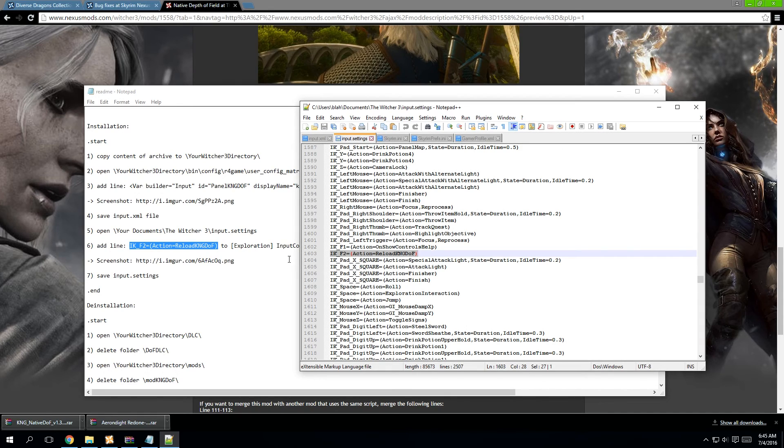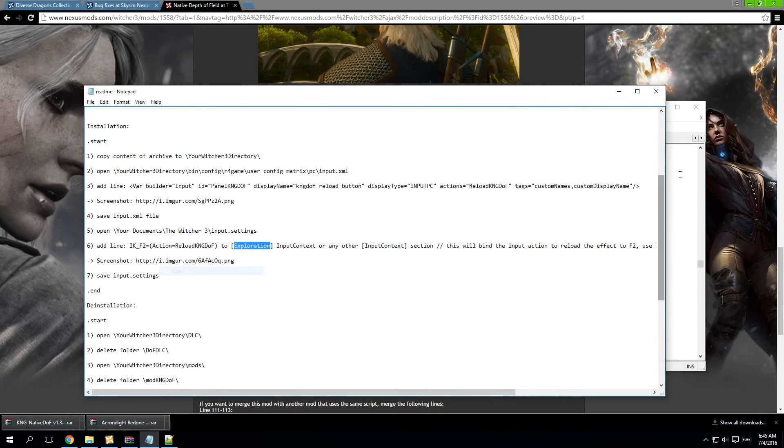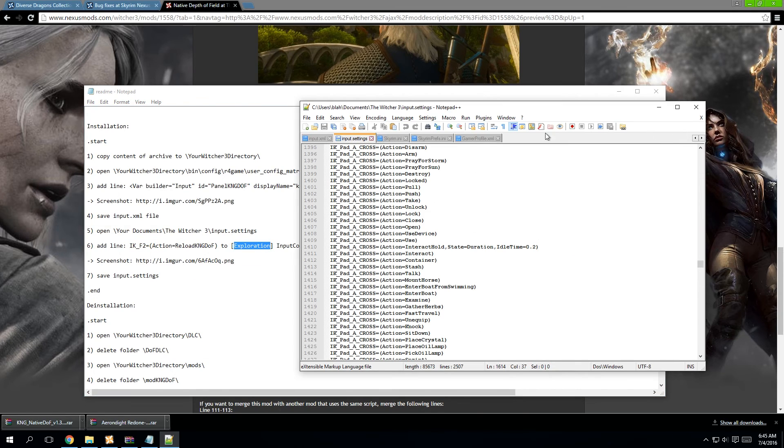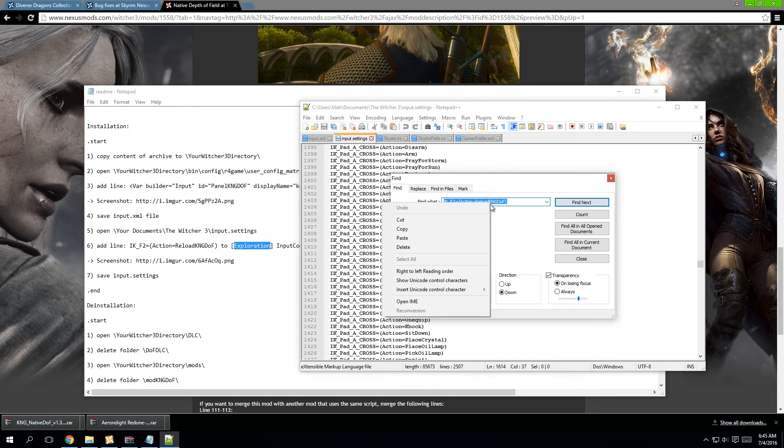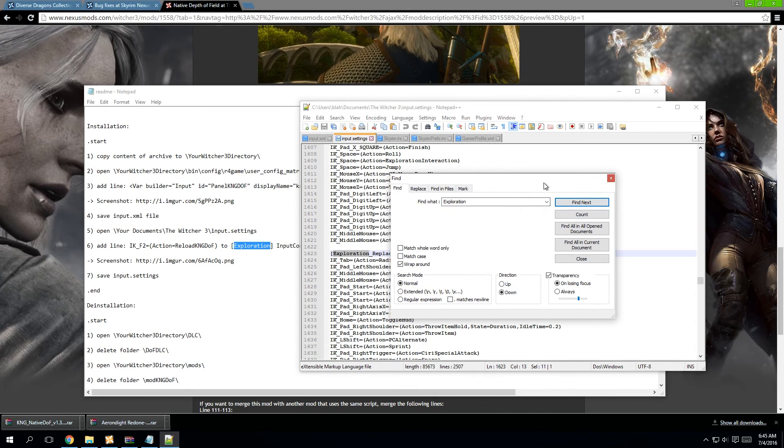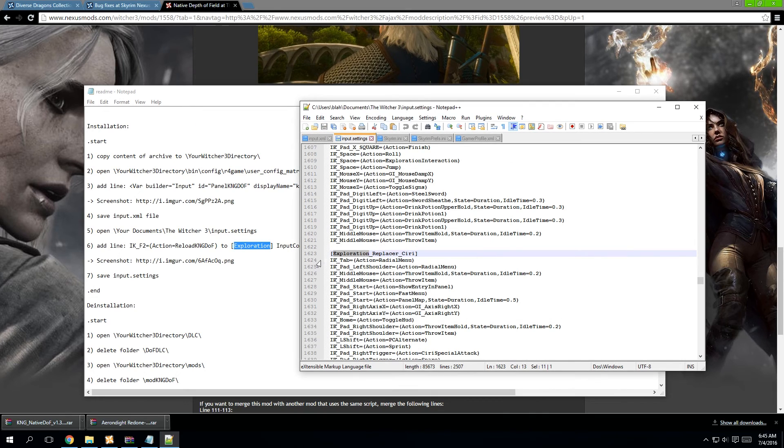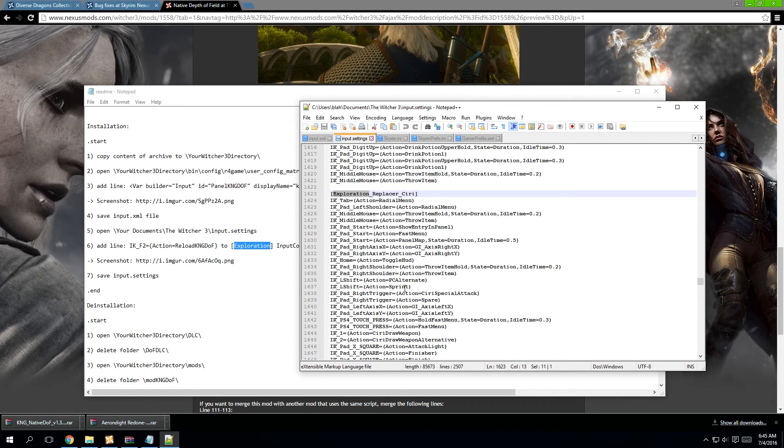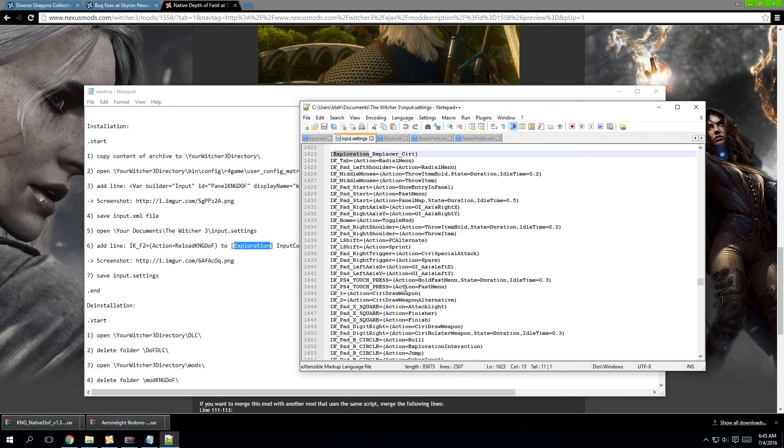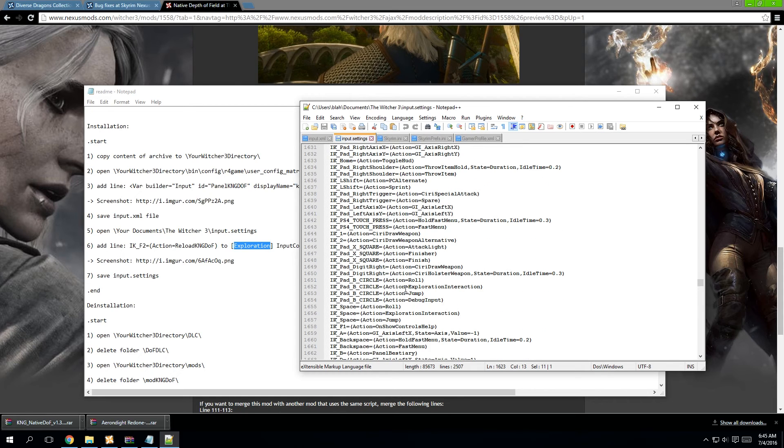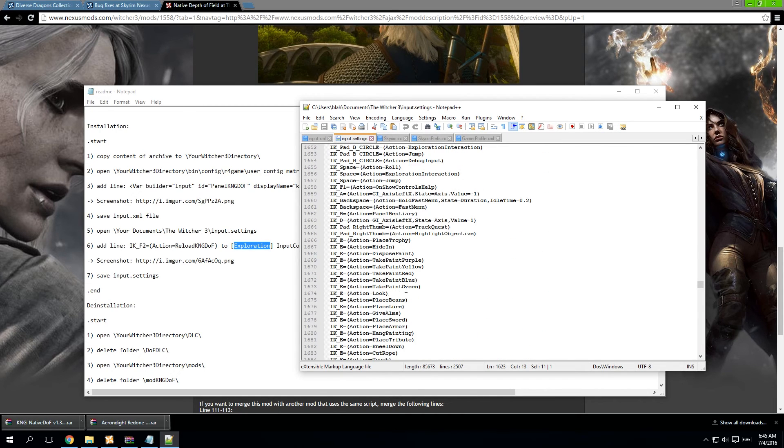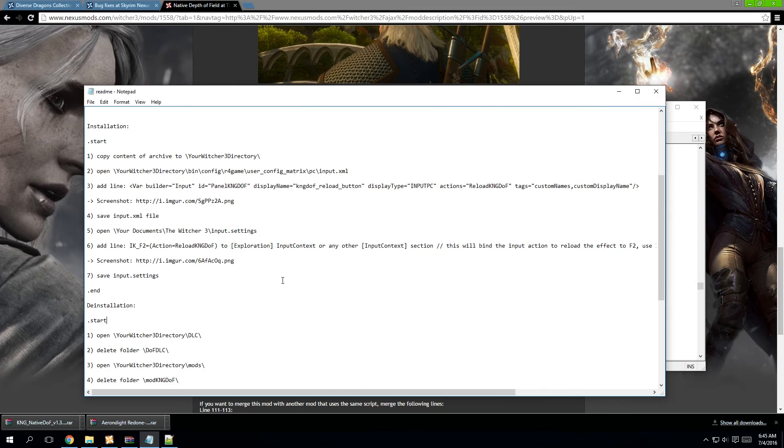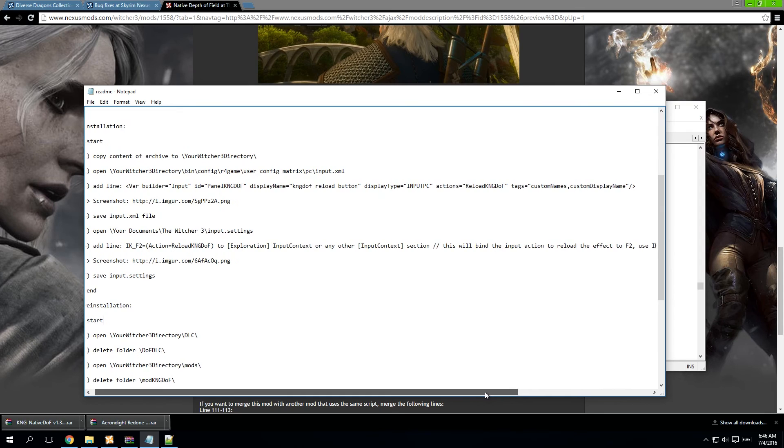Now, the beauty of Notepad++ is the fact that if you're not 100% sure where anything is, you simply click the search and find button, copy and paste in the area I have just shown you, and it'll immediately lead you to what you're looking for. You're going to want to do exploration first to make sure that there's no sort of mistakes made anywhere.